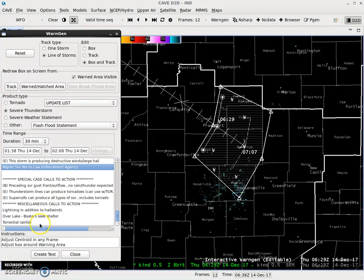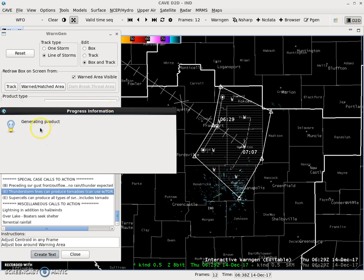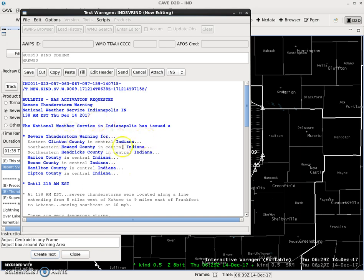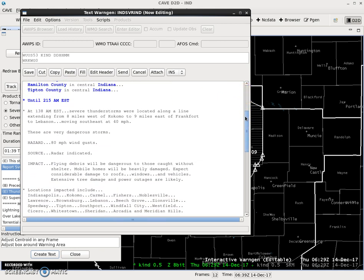And then reports here by the law enforcement agencies. Thunderstorm lines can produce tornadoes as well, because squall lines with winds that high sometimes can get brief spin-ups. So once we're satisfied with all this, after that it's pretty much the same: create text, progress information — you get a generating product. You'll get the header block, hit enter, and go through. Find any wildcards that need to be edited.